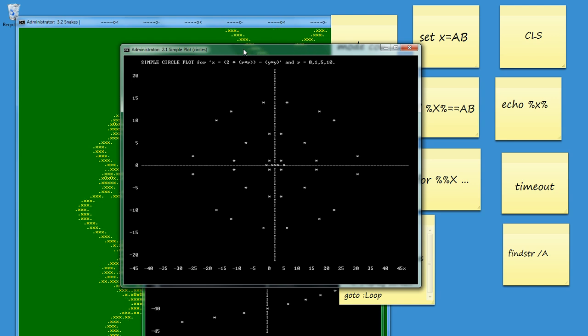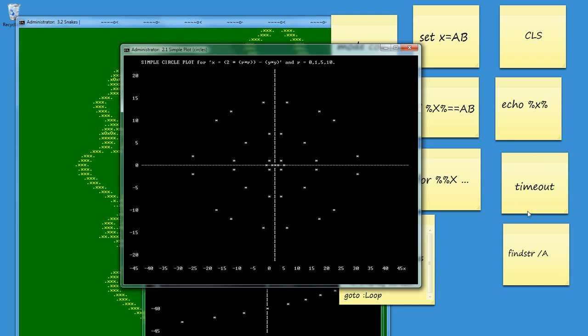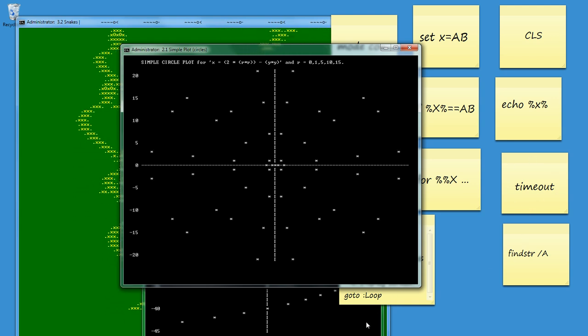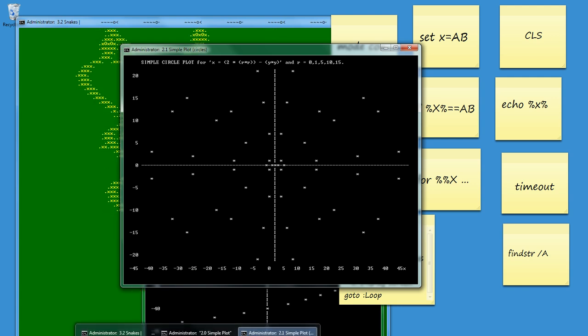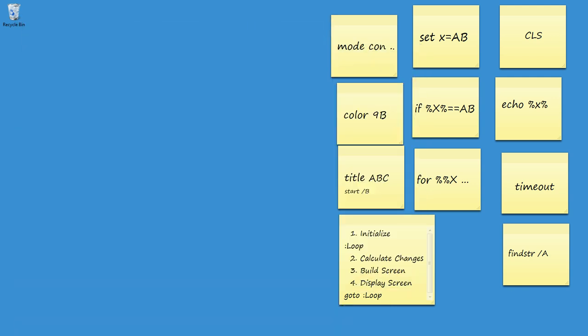And when you need to pause it, then some sort of timeout or sometimes some delayed loop is a useful way of doing that. So let's just close that down.